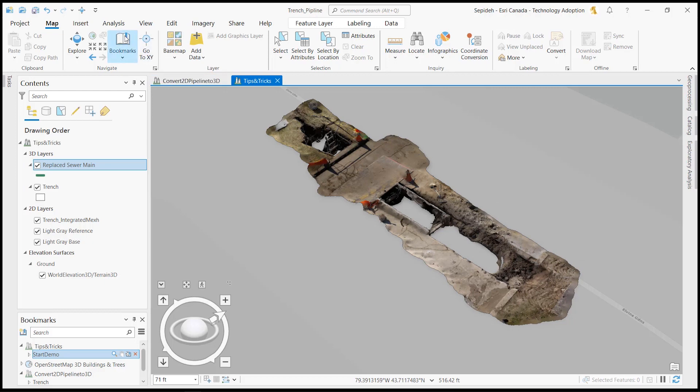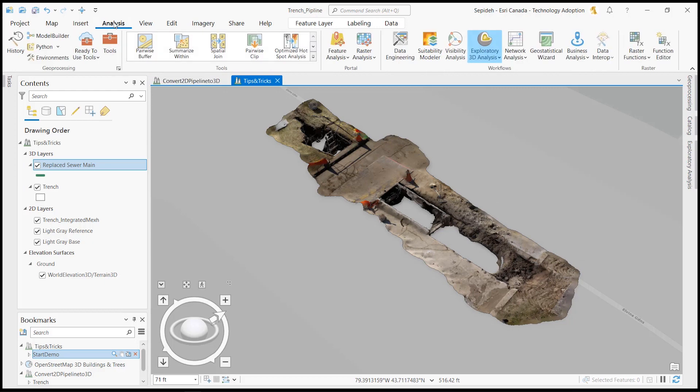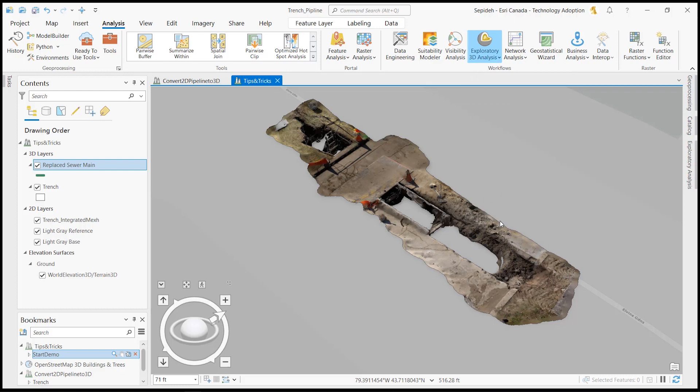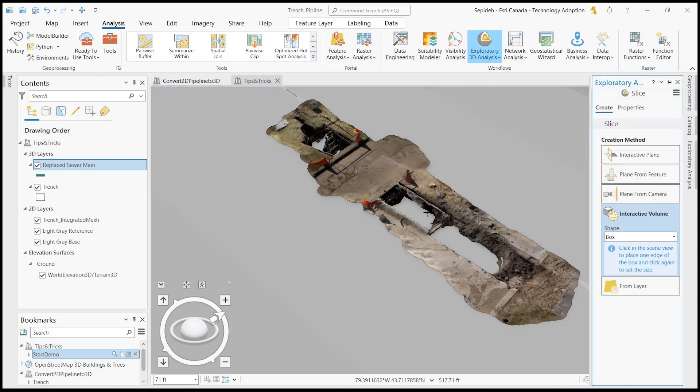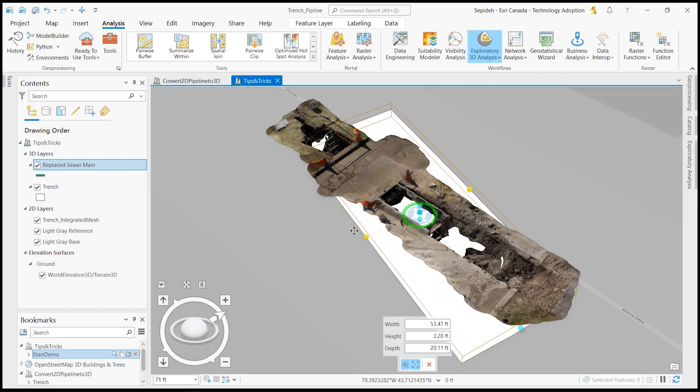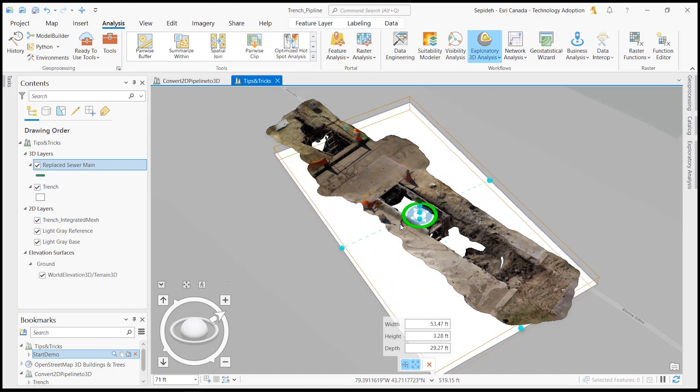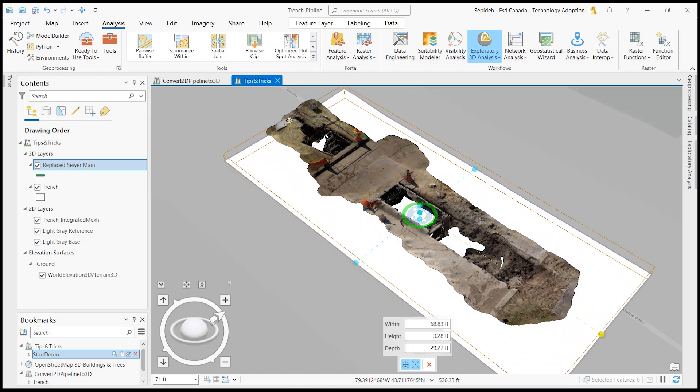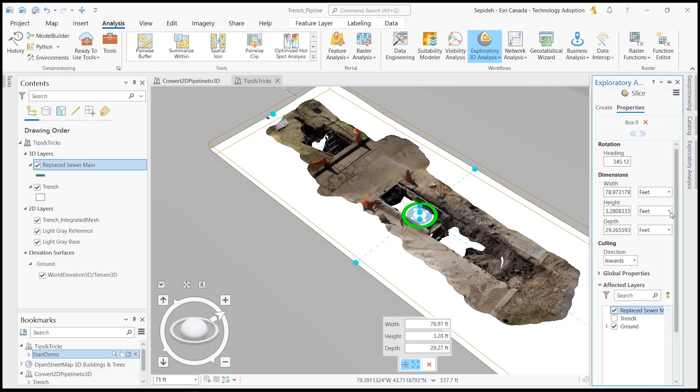I'll use the slice tool in the exploratory analysis toolset to visualize this pipeline on the ground. In the property of the slice tool, I need to disable the pipeline from being affected by the slice tool.